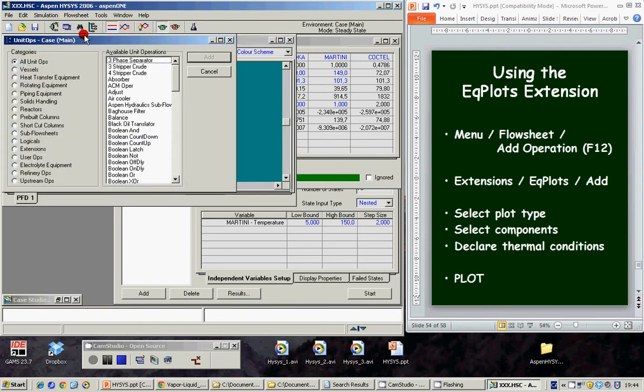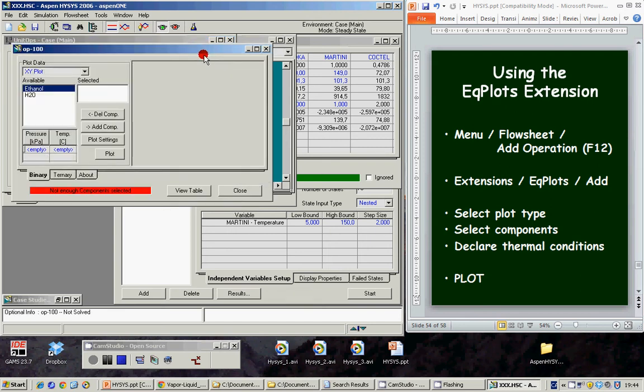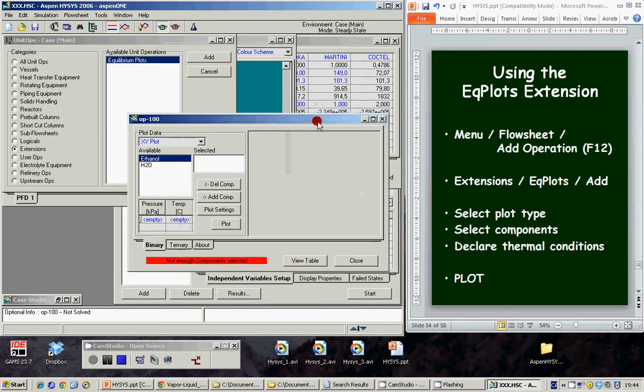Here we have to search for a special kind of operations which are extensions. Equilibrium plots. Add. Now here it is.